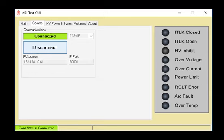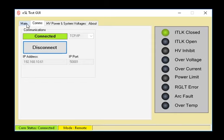Click connect. The green connected box will appear. Below, the comms status is shown as connected and the mode is shown as remote.